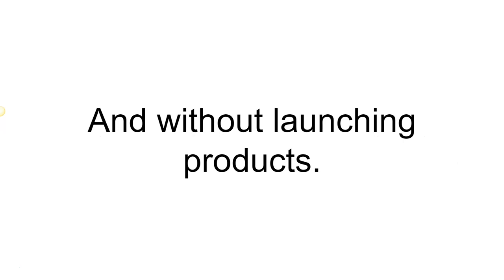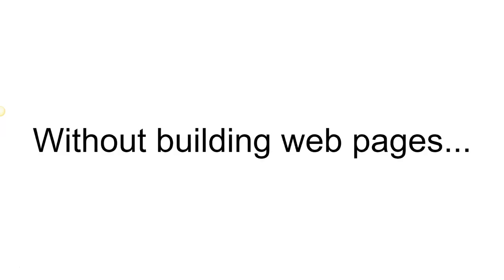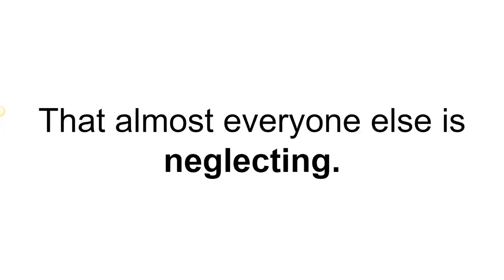$254 per day without launching products, without building an email list, without creating videos, without building web pages. All it took him was finding one very simple traffic source that almost everyone else is neglecting.